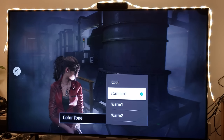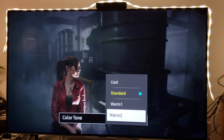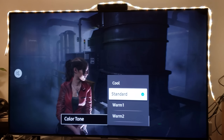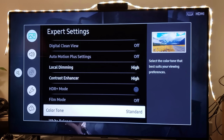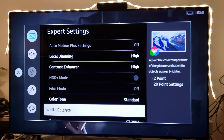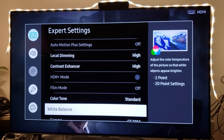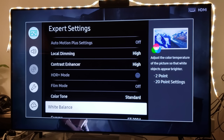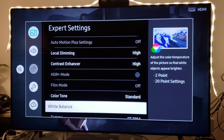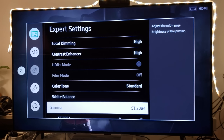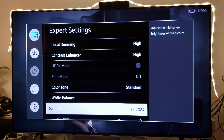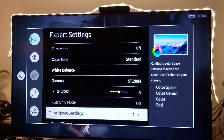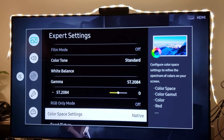Local dimming always at high. Contrast enhancer — you want to take advantage of that for HDR. Color tone I choose standard because it's a game; if I was watching a movie I'd go warm one or warm two. Don't mess with the white balance — even professional calibrators with top-of-the-line equipment struggle to get that gain and offset correct. You don't need to adjust gamma either since you already have good gamma in HDR. For color space, I like to keep it at native.